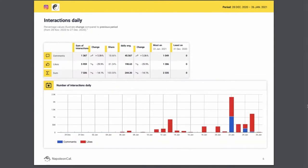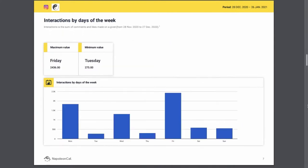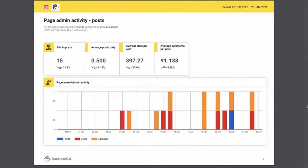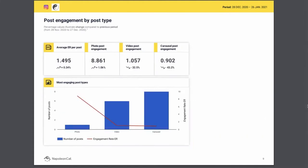If anything, some users have expressed being overwhelmed because Napoleon Cat offers so many different features and reports. That said, with a bit of experience, that should go away.